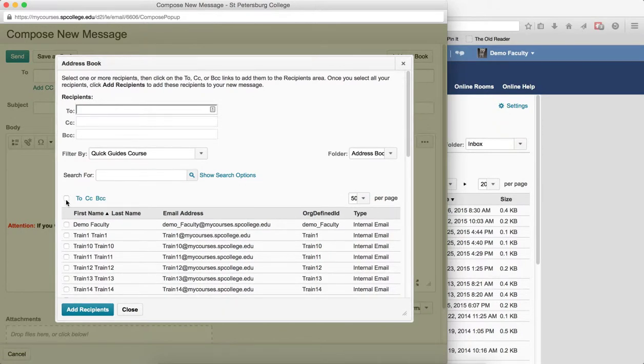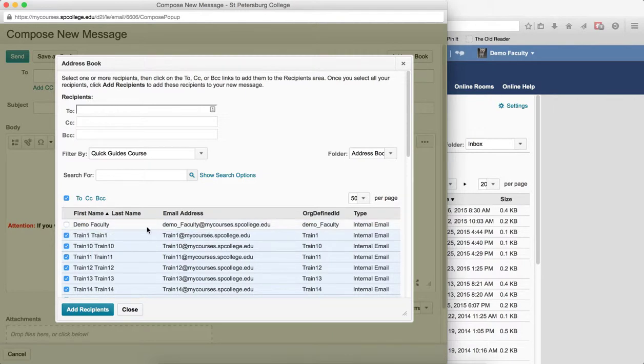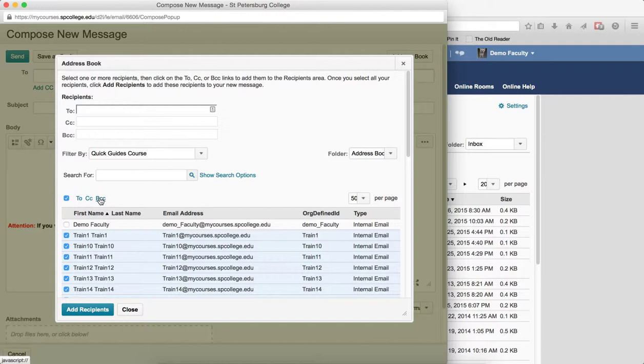Click the check box at the top to select all the students. You may want to uncheck your own name. Click the BCC link next to the top check box. The reason you choose BCC is that each student will not know other students got the email.